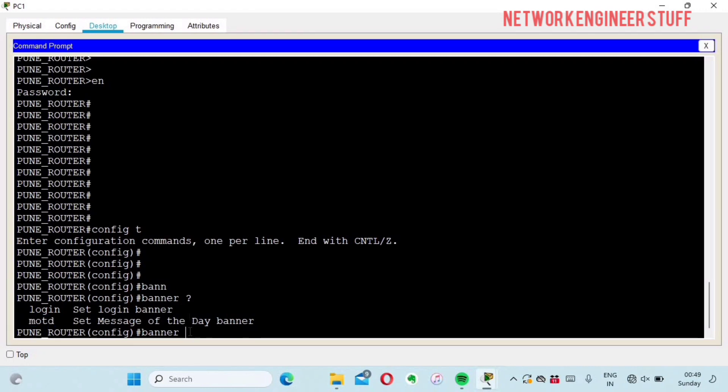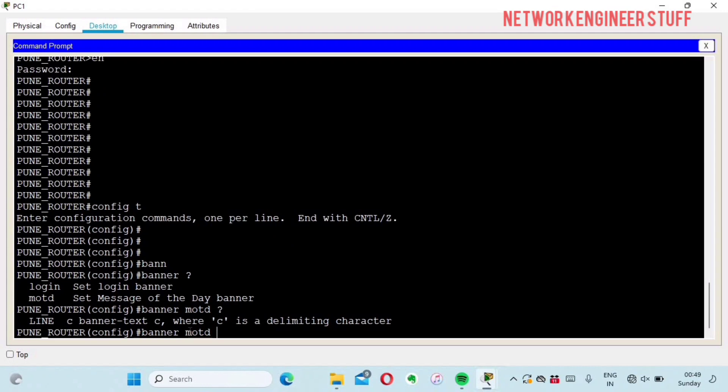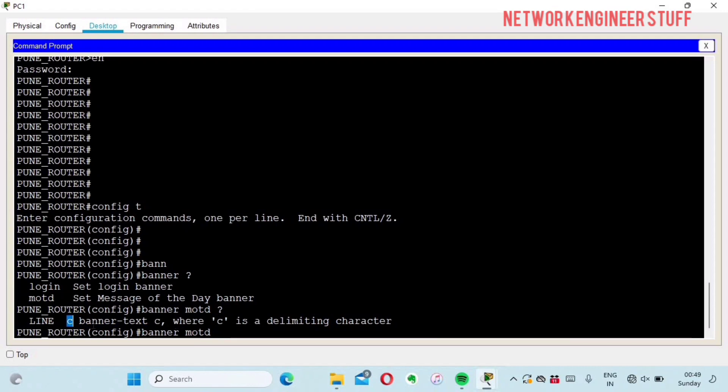First we'll set message of the day. I'll give a question mark and you can see we have to give the message of the day message. The banner text will be there, and c is a delimiting character.